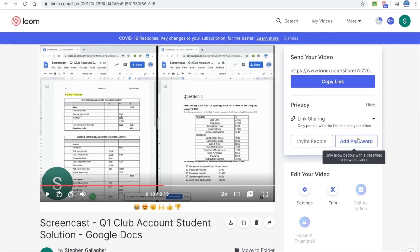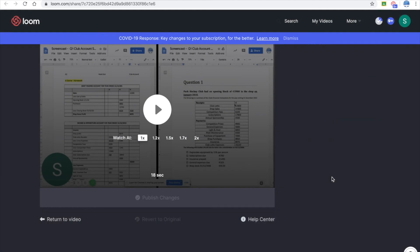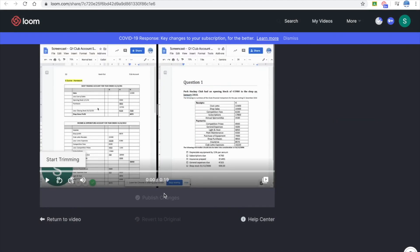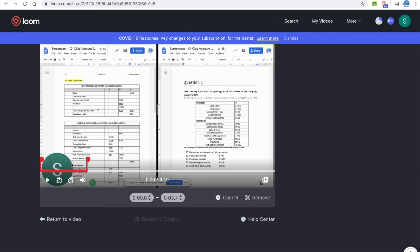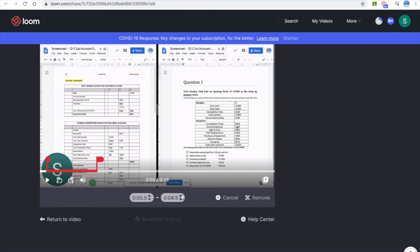You can trim it. Making screencasts, you can always make mistakes, especially when you're talking, if you're not used to it. And so you could take out a couple of seconds if you're not happy with it. So if I wanted to take out a mistake, maybe between five seconds and maybe 5.5 or something. You know, I'll just remove that. I won't do it here now because it has to process. But it's another good feature.